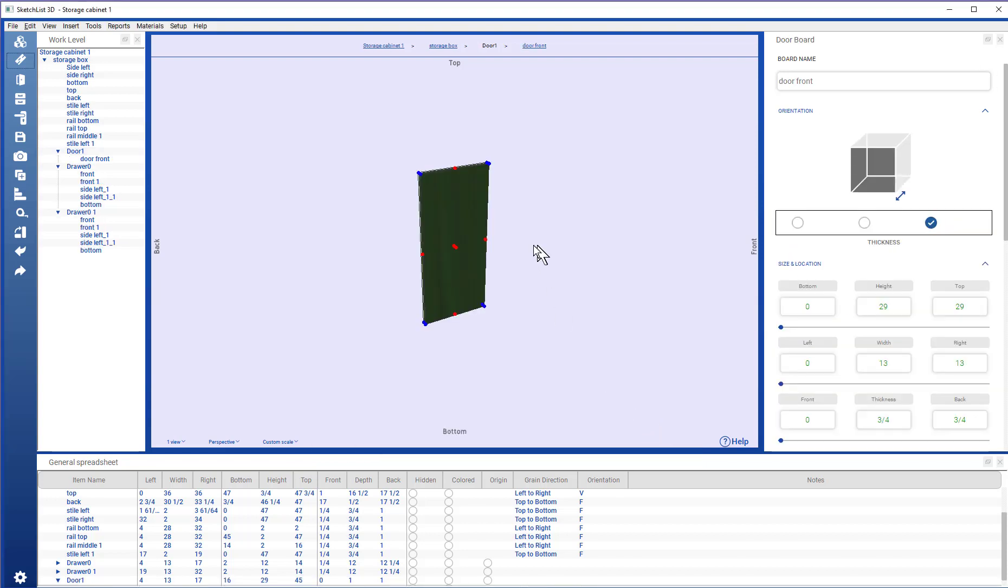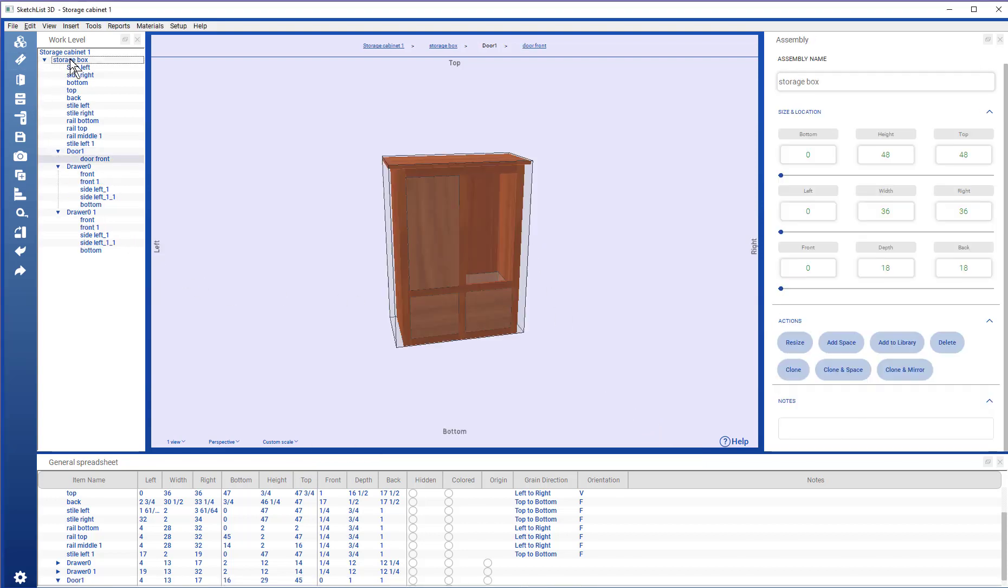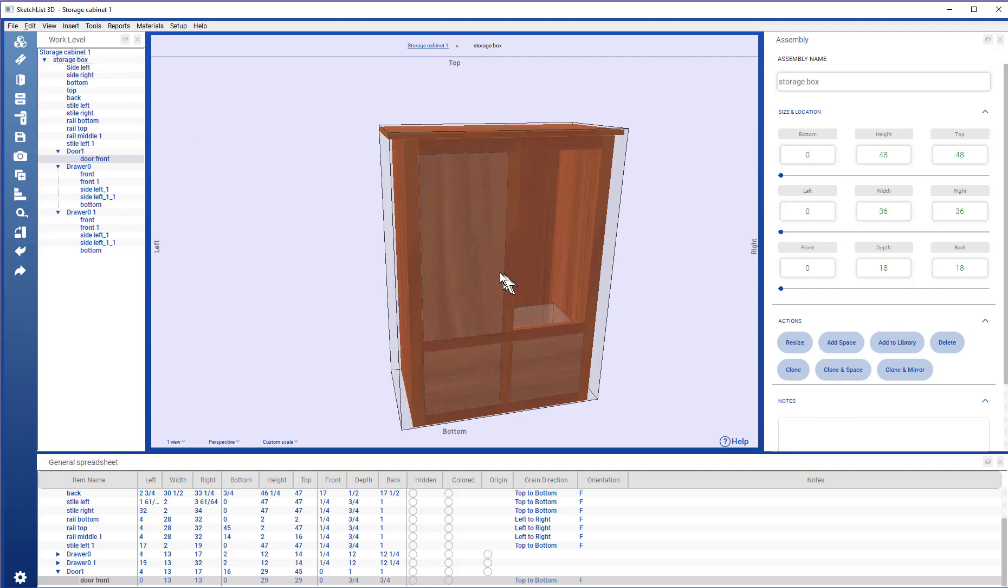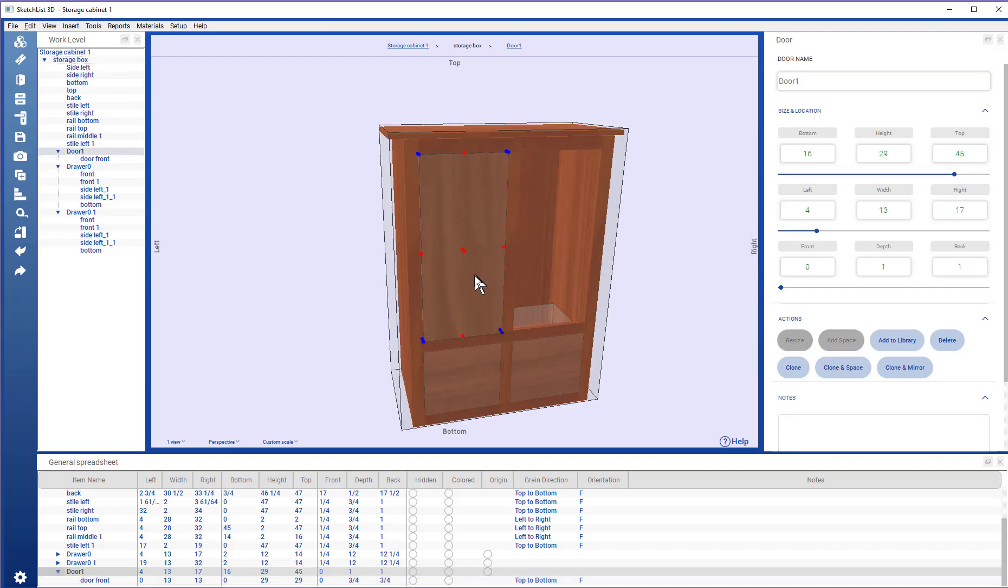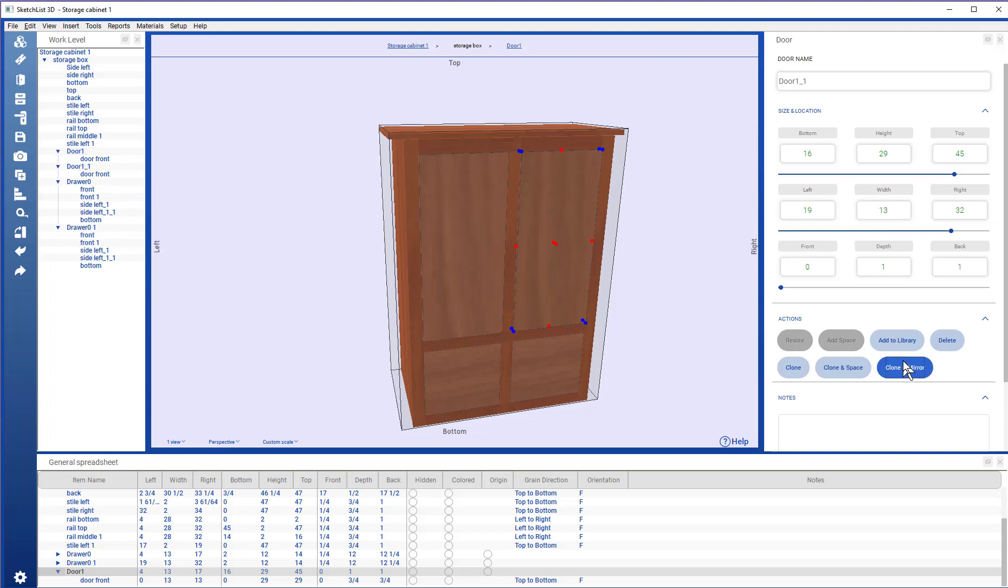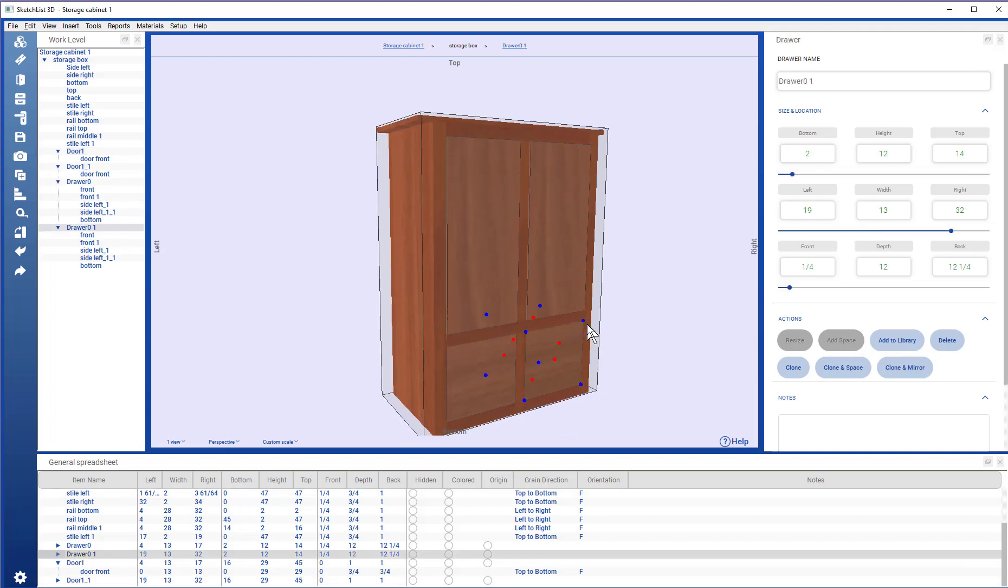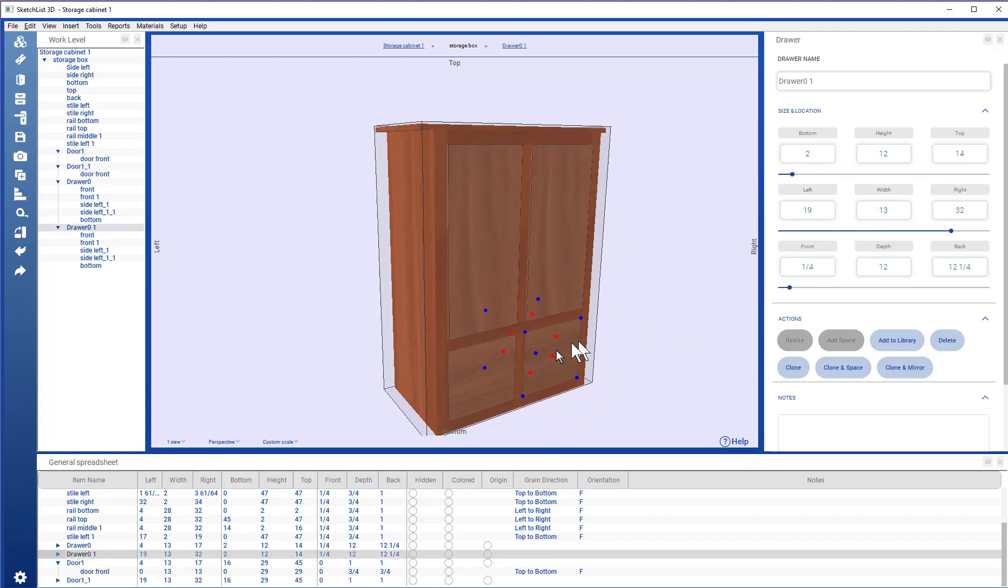Now, if I add the board, go back, double click the assembly level. I see my door is there. Clone and mirror. And the door is completed.